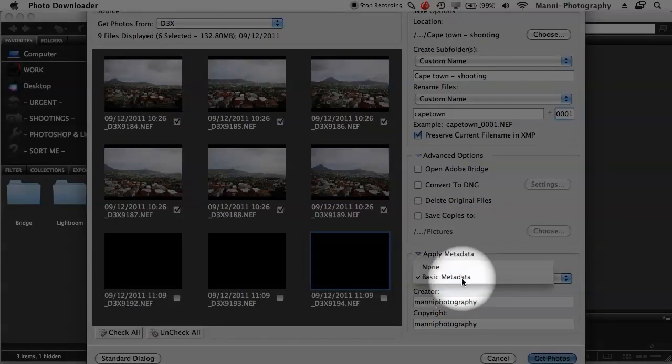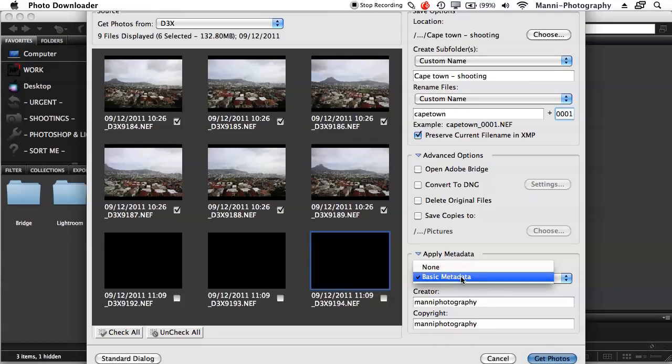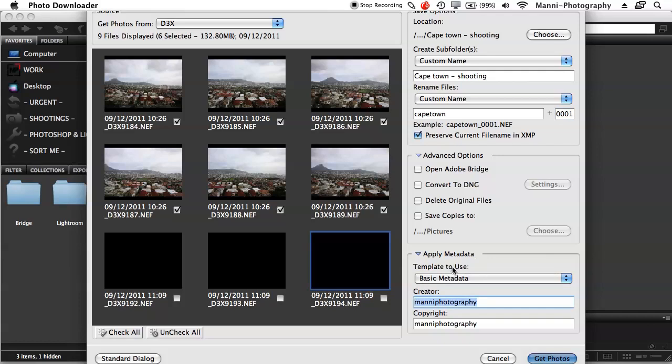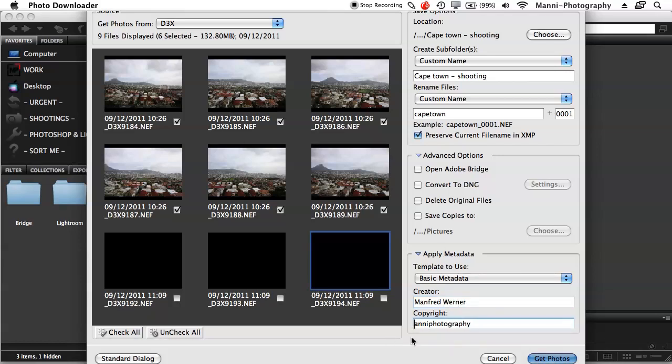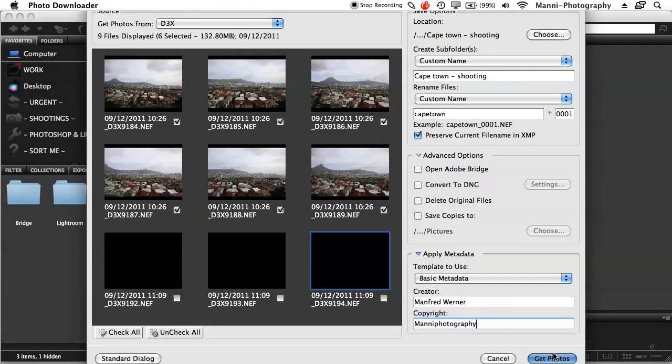Then down here, this is also super important for me: Apply Metadata. You just have a basic options data now, Basic Metadata Option. Yes, I'm selecting that. And the Creator, you can put whatever your photography name or your real name, whatever suits you. I'm going to put my real name in there. Type that, Manfred Werner. Then Copyright, I want to put my photography business name in there. Manny Photography. And I'm done.